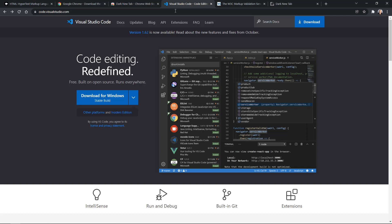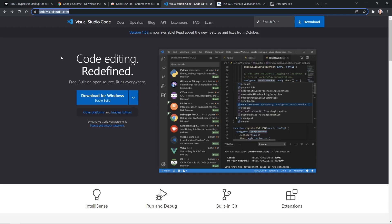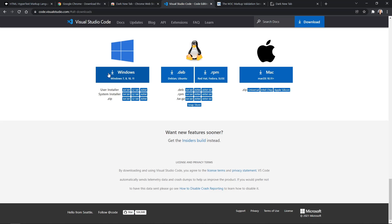From there, we need a code editor. The industry standard right now, and what I prefer, is Visual Studio Code. You can use other code editors to write your HTML, but if you go to code.visualstudio.com you can download Visual Studio Code for free — for Windows, Linux, or macOS. Now would be a good time to download and install it.